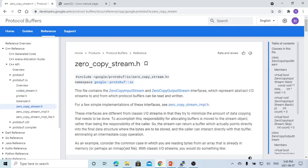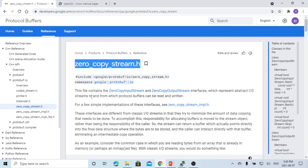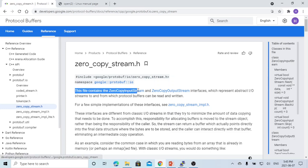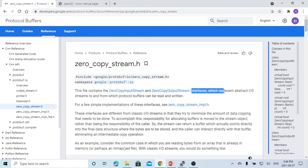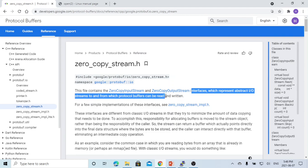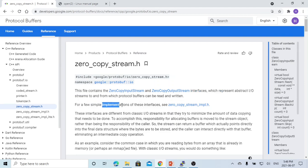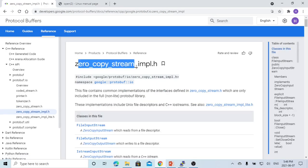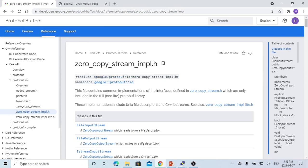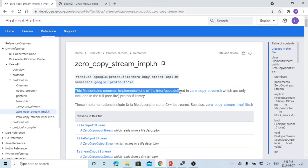The zero-copy stream class header file is zero-copy-stream.h. These files contain the zero-copy input stream and zero-copy output stream, which is the interface representing abstract input/output streams to and from which protocol buffers can be read and written. To implement this interface, we need to include the header file zero-copy-stream-impl.h, which contains the implementation of the interface defined in zero-copy-stream.h.